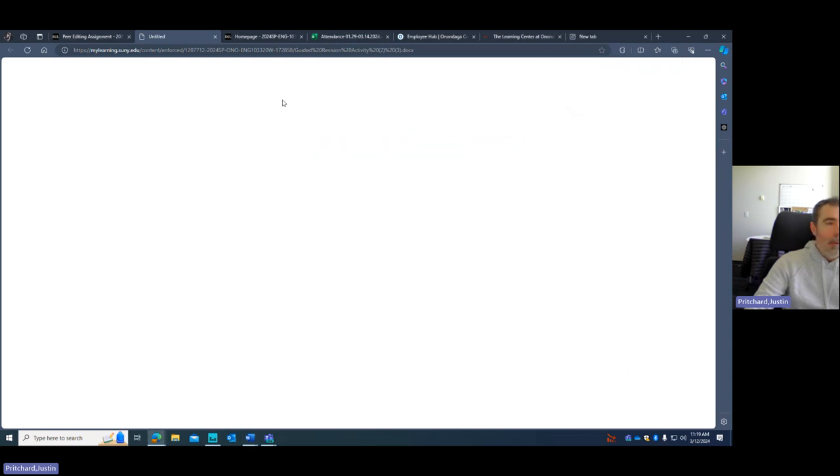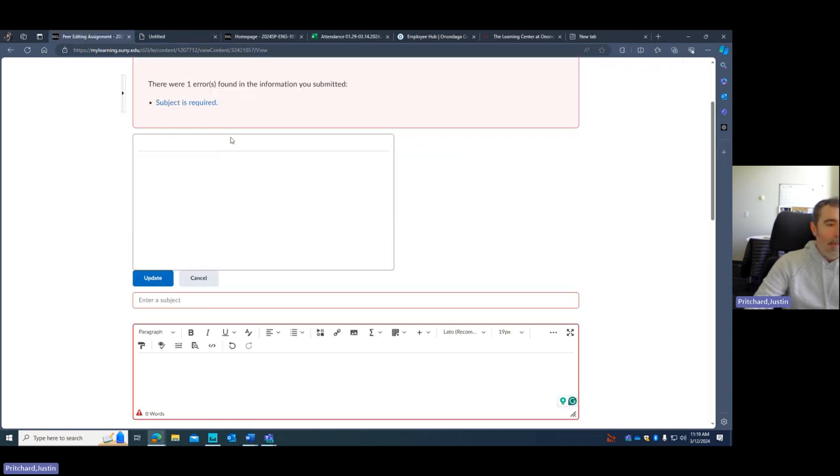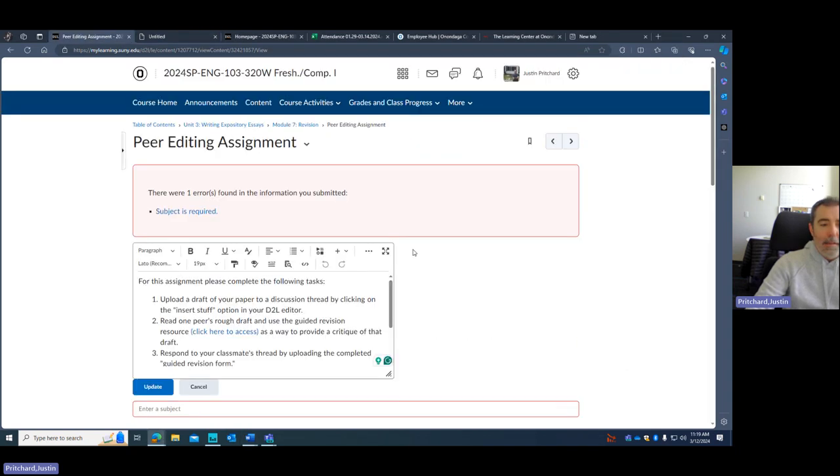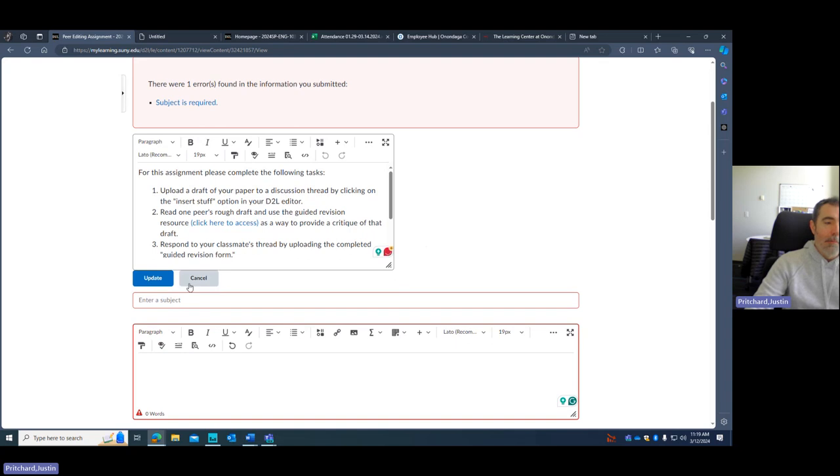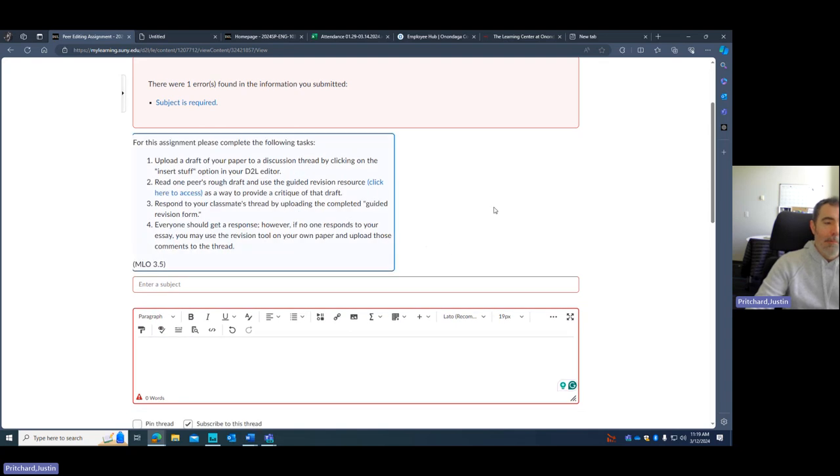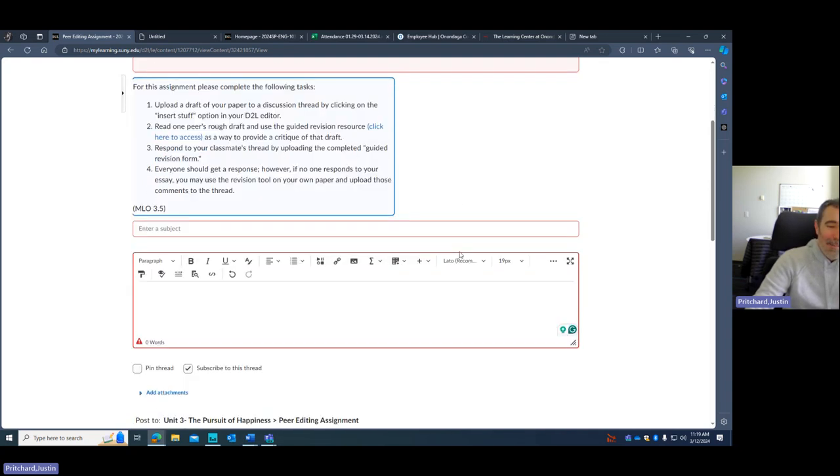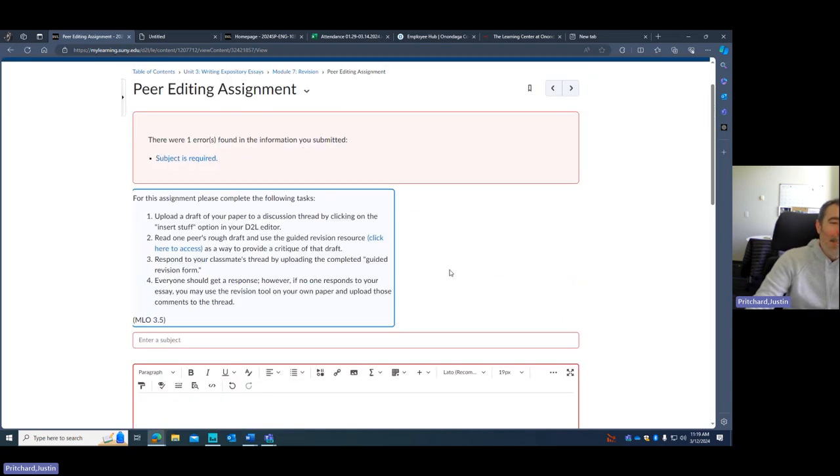Because a lot of times when people do a peer editing assignment, they say, oh, this sounds great, good job, and we move on to the next one. It really doesn't give us a way to understand that piece differently.